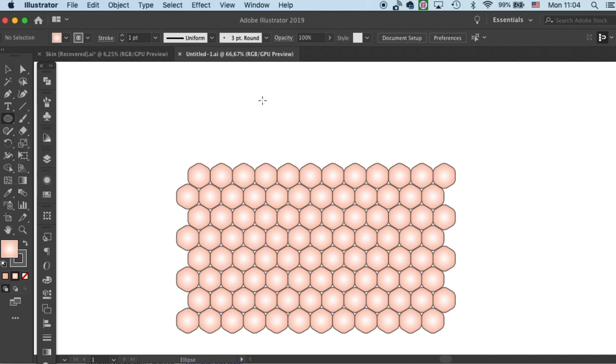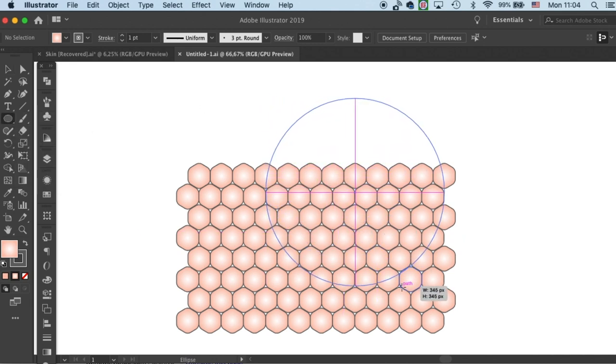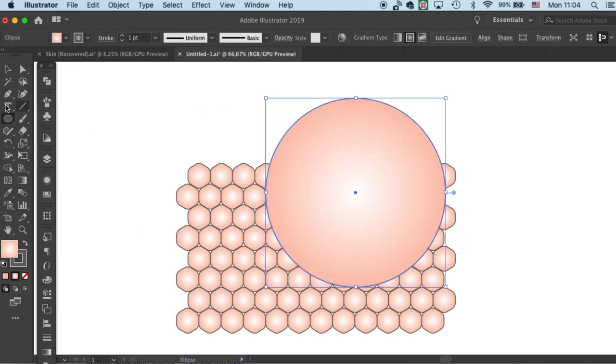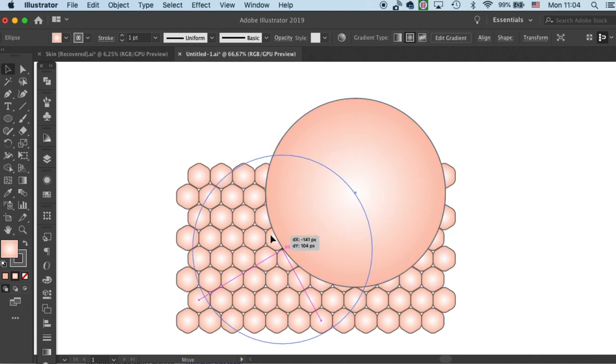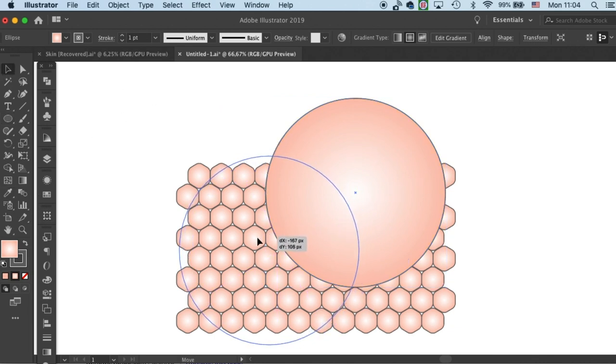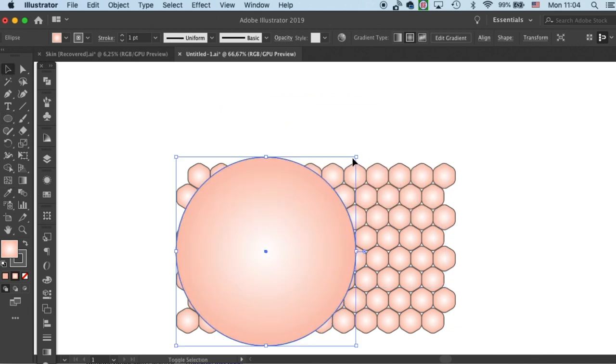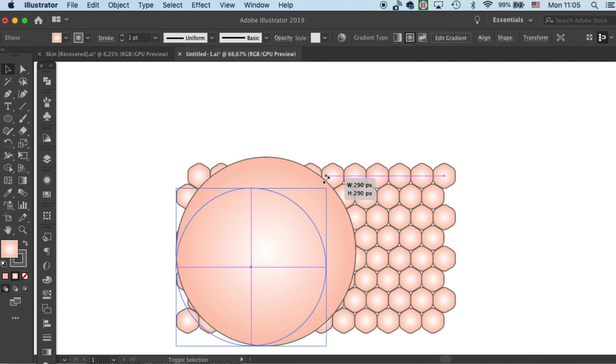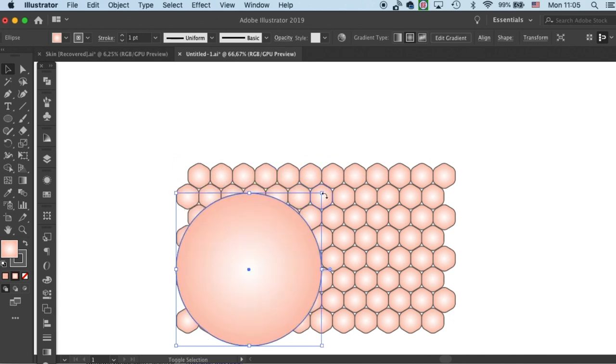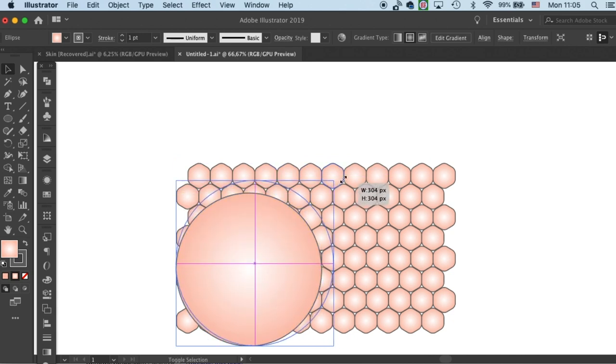Let's draw a circle on top of it. This will be a reference for how our granular sphere will look like.